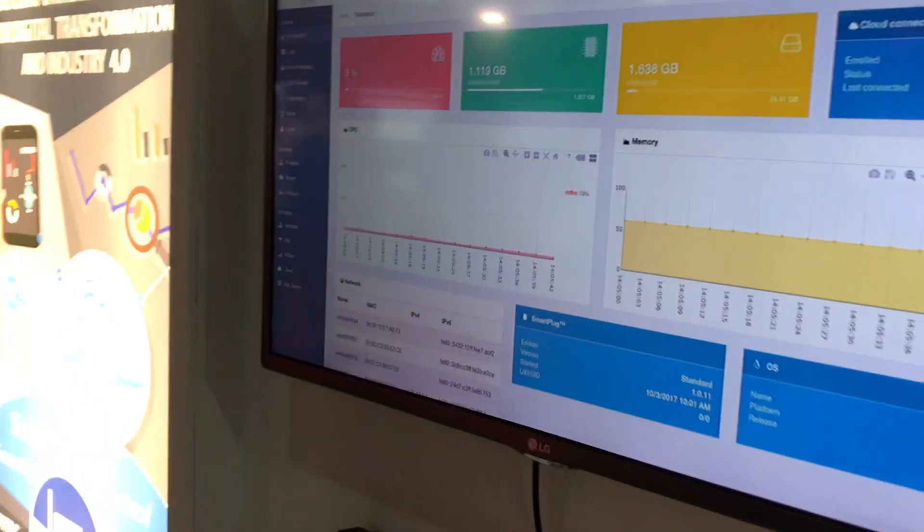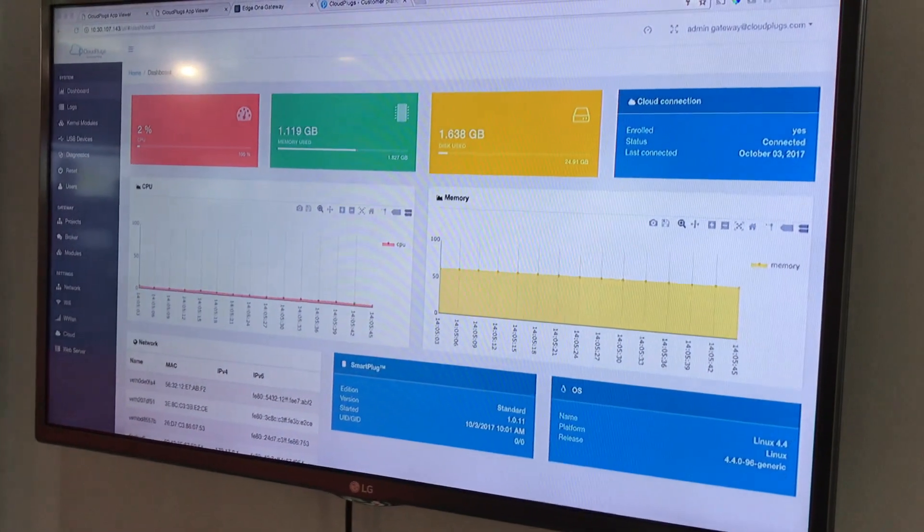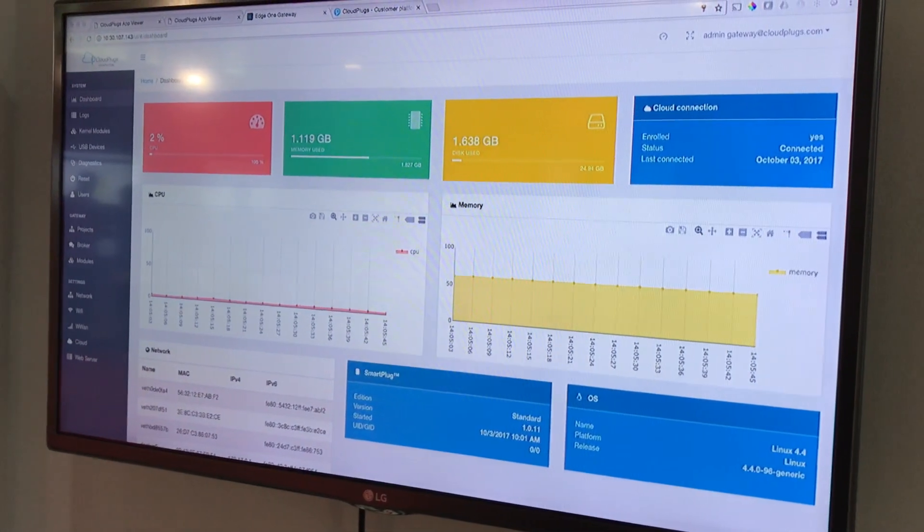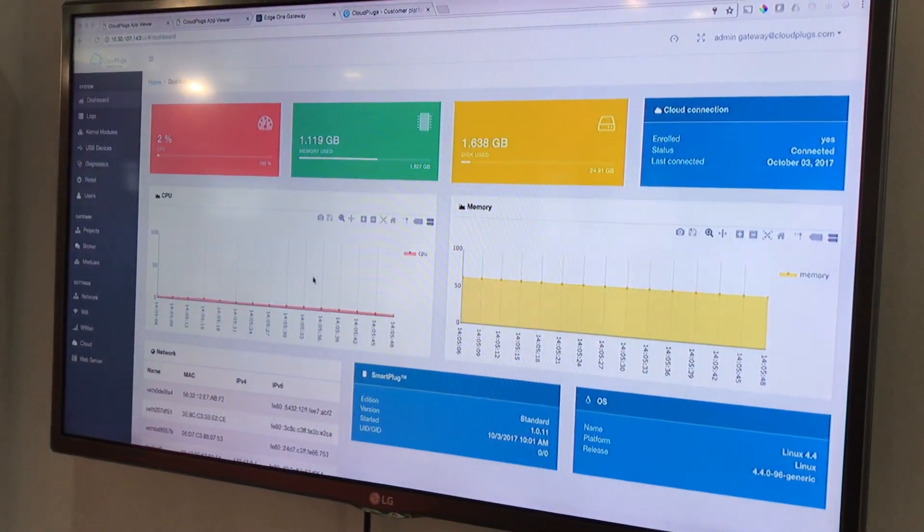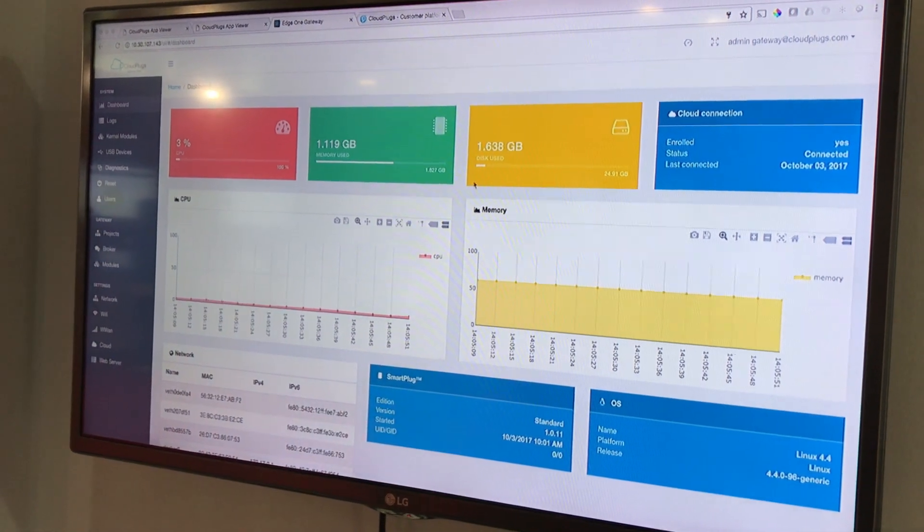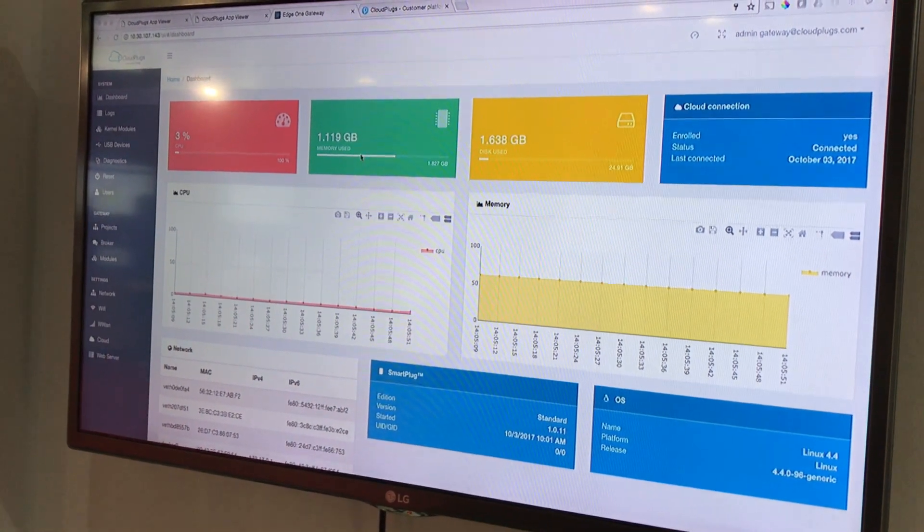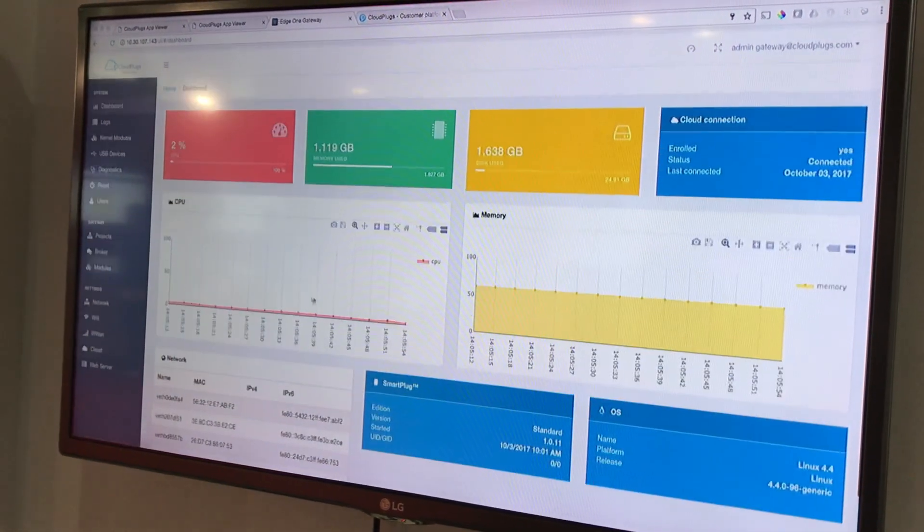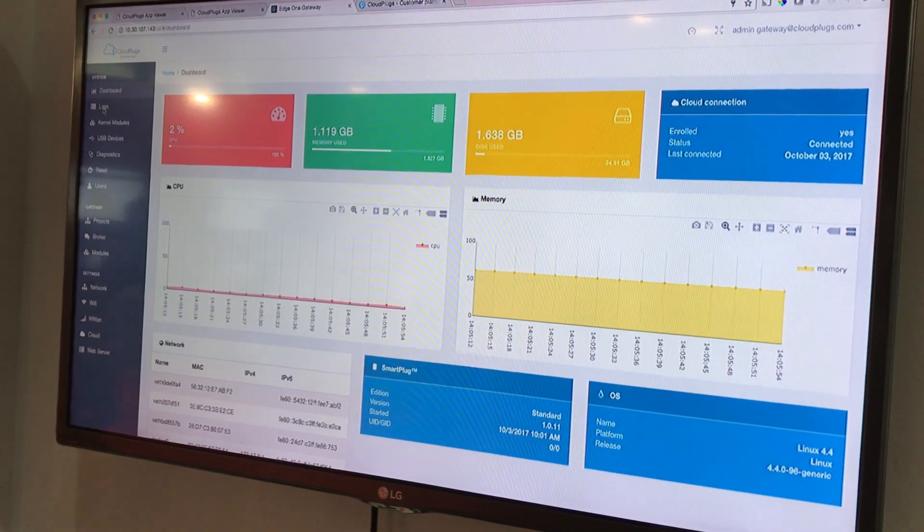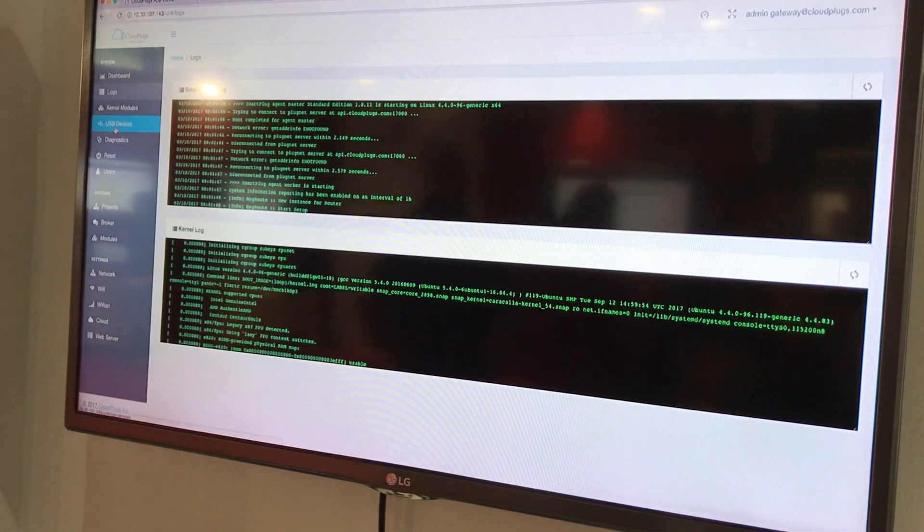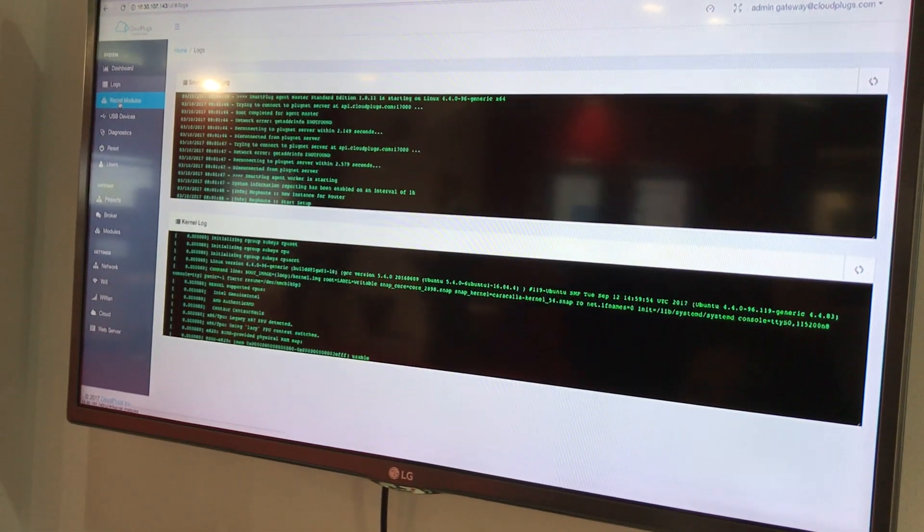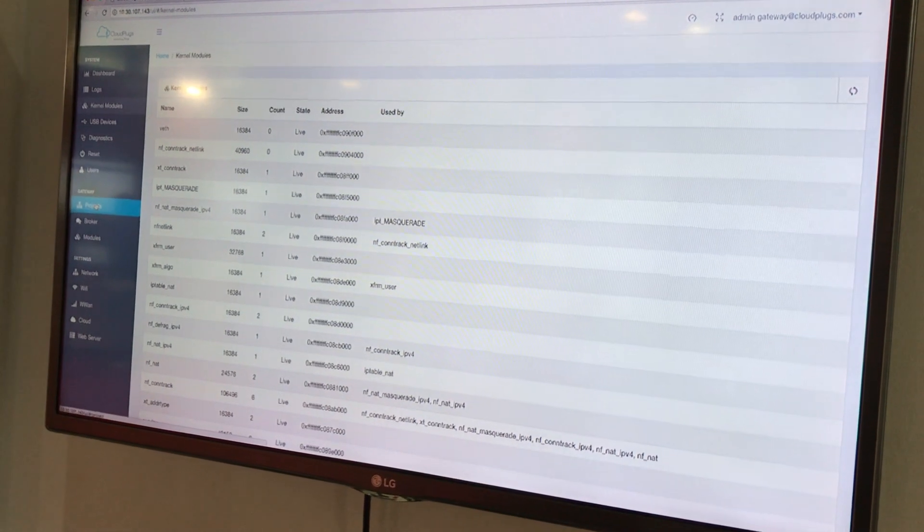What you're seeing in the screen is the Edge 1 dashboard which allows you to see different components like your system memory, disk, utilization, CPU, etc. You can see logs of the system and all the current modules of your system.